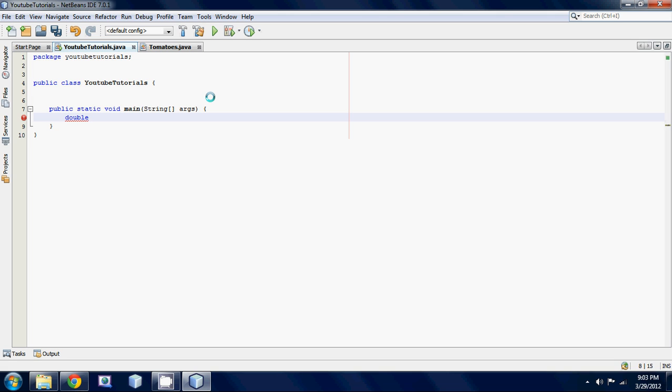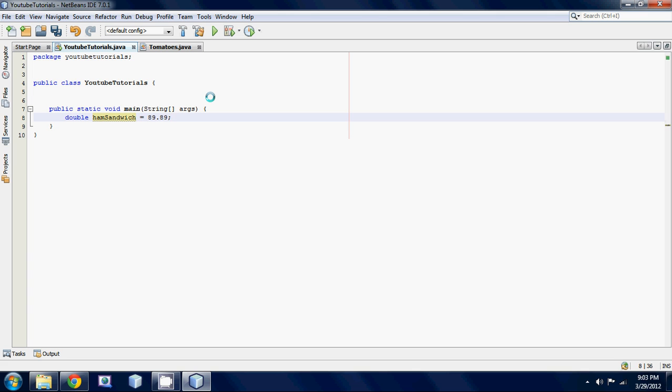Let's make it ham sandwich and let's set ham sandwich equal to 89.89, sounds like a good number. Now what we're going to be doing with this number is we're going to want to round it up to 90, because let's say our program needed to round it up to 90.